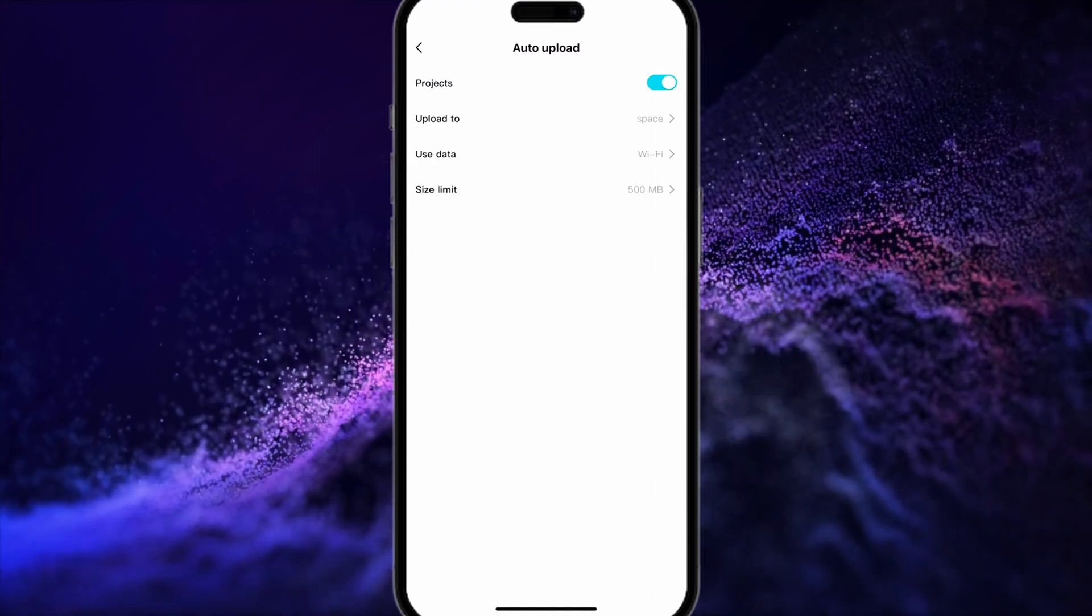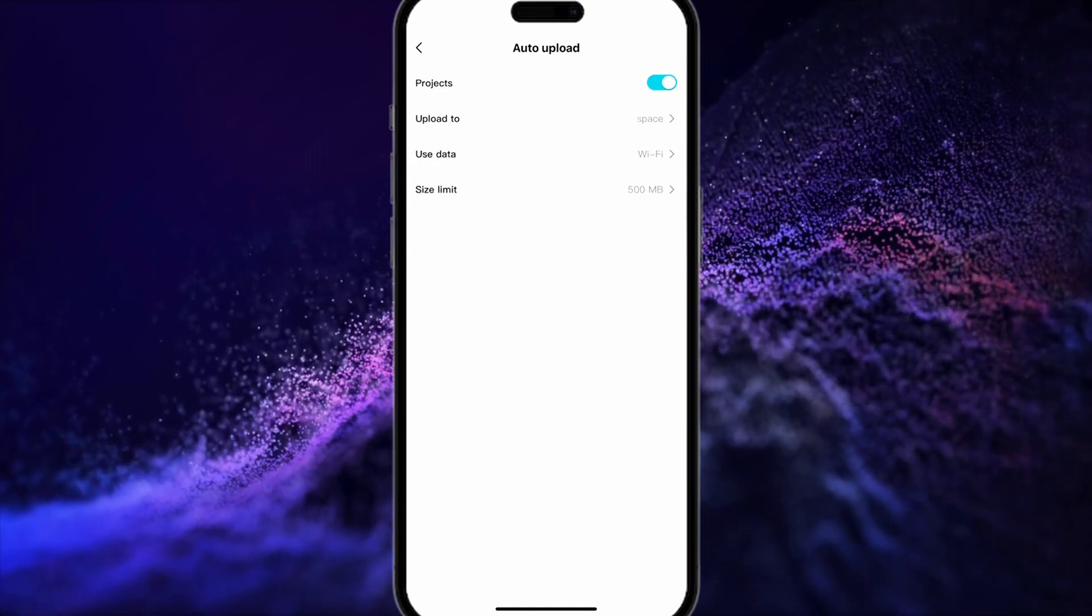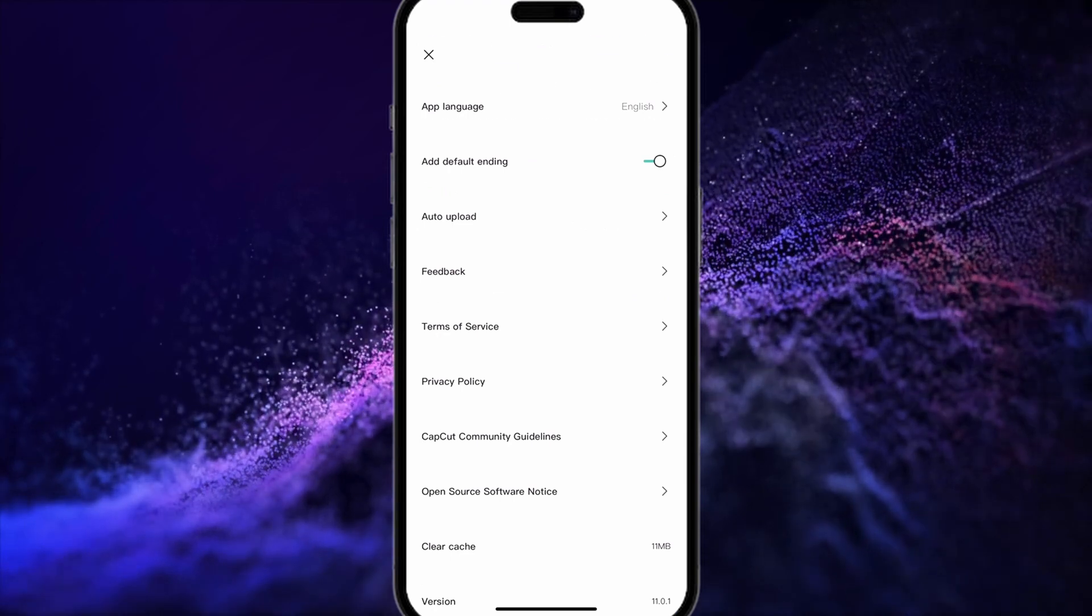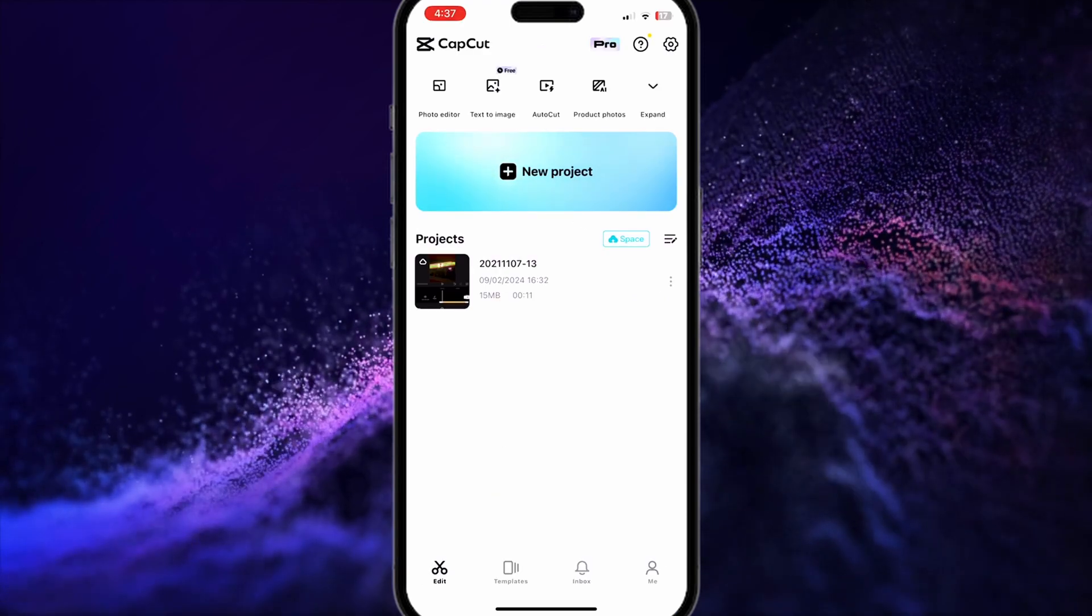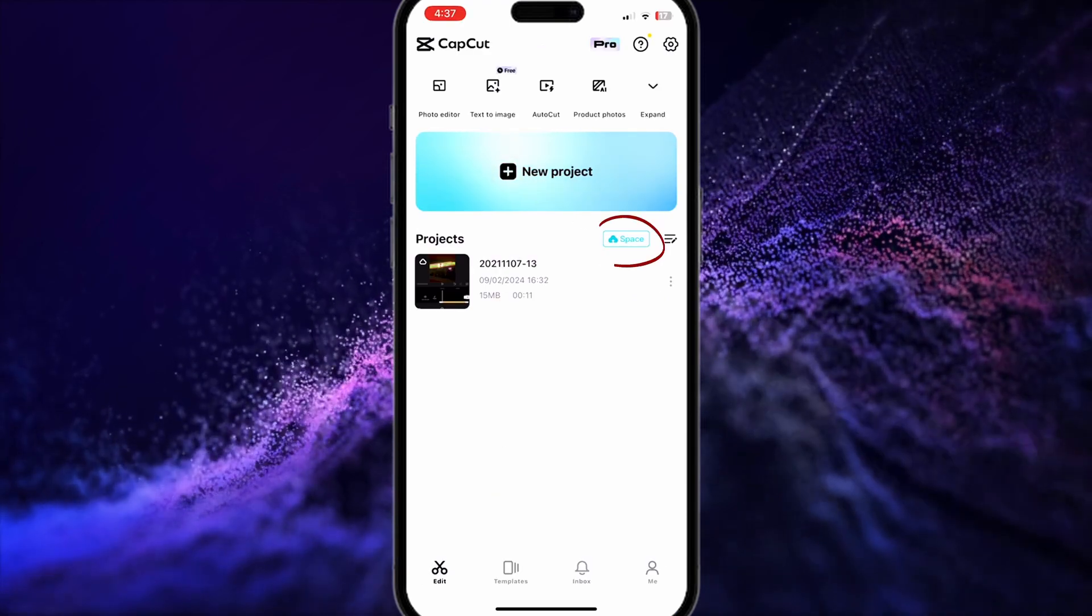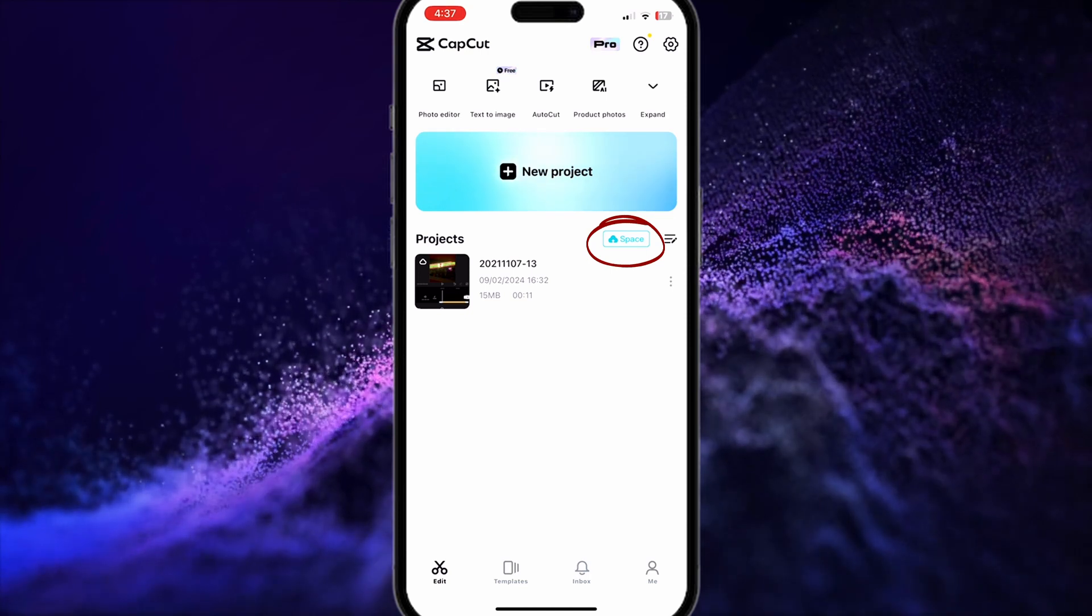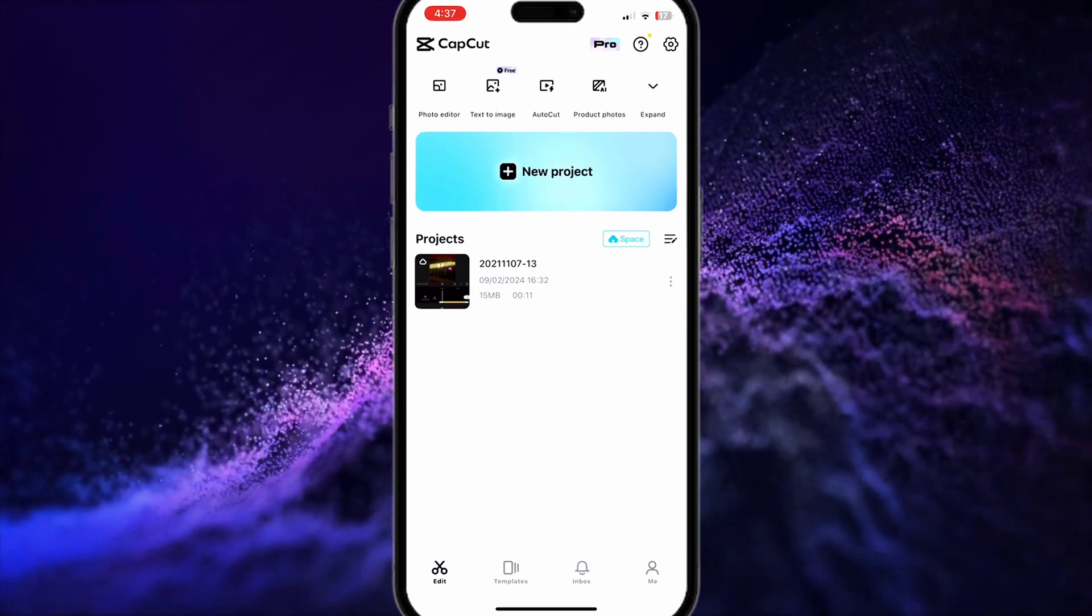Now, once you're done, go ahead and check your cloud for your old projects. If you're not aware, Cloud Sync is available on CapCut, meaning you'll be able to access them on any device as long as it's actually uploaded into the cloud.